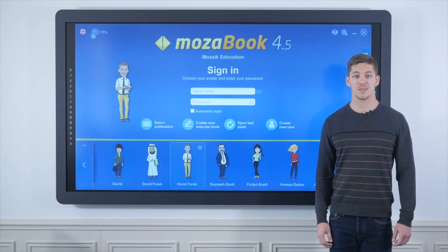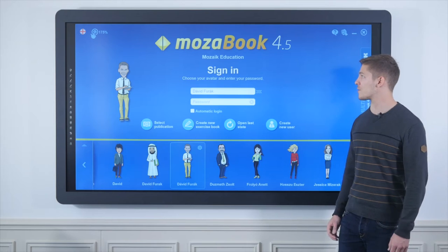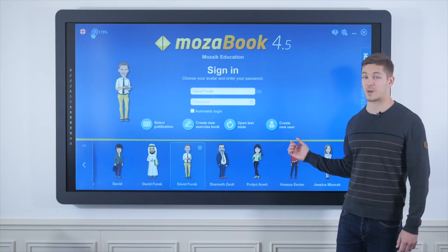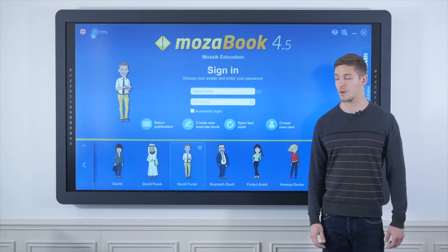Welcome ladies and gentlemen to this MozaBook presentation video. My name is David Furák and today I will present you the most important features of the educational presentation software MozaBook.